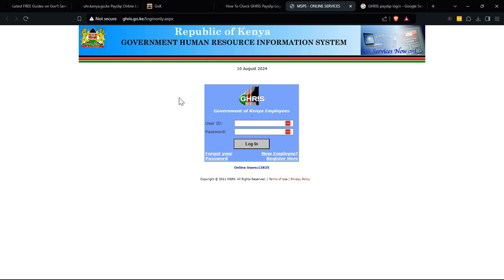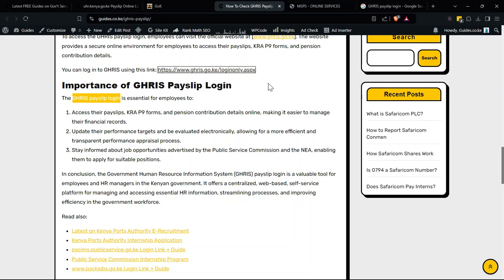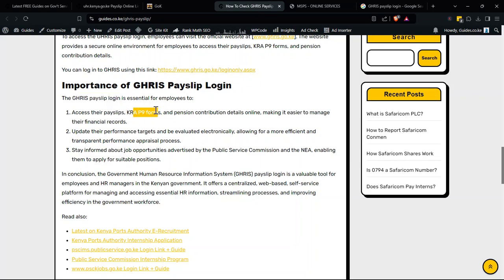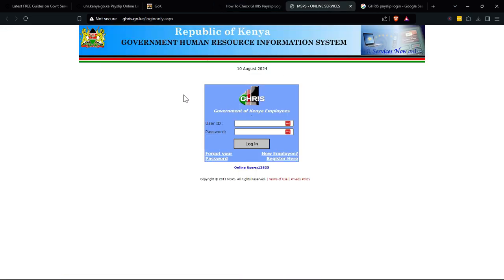Note that the site is not secure, which doesn't really look good for the government — it needs an SSL certificate. Once you log in here, you can check your payslip, your P9, your pension contribution, and you can of course update your information right there. I'll leave a link in the description to access this login page.